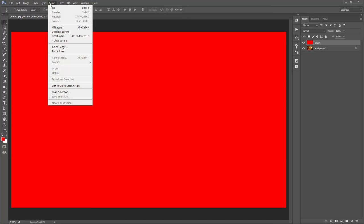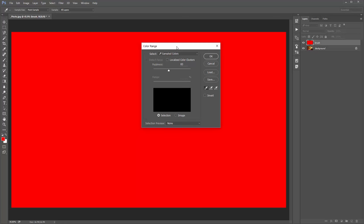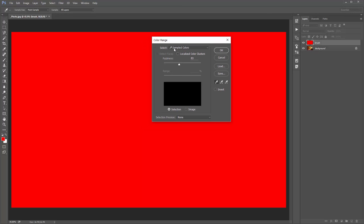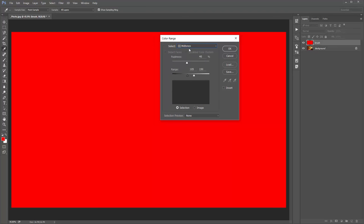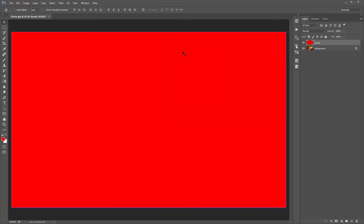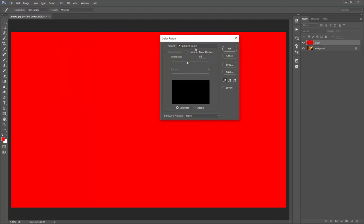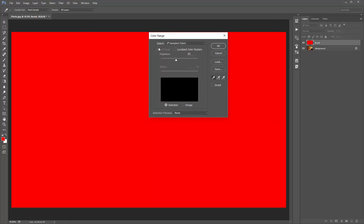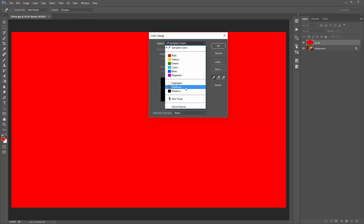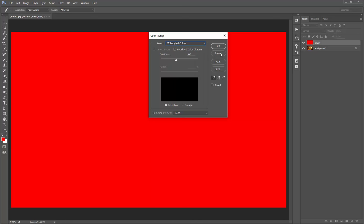Go to Select > Color Range. This step is necessary because of a bug in CS6 and above. If you open Color Range and it doesn't default to 'Sample Colors', you need to set it to Sample Colors and click OK. When you go back to Color Range again, Sample Colors should now be selected as the default. For some reason it reverts to the last option used, which can cause problems, so make sure that is selected. Then click Cancel.